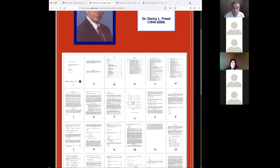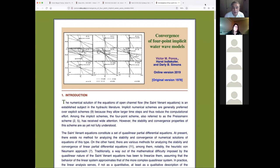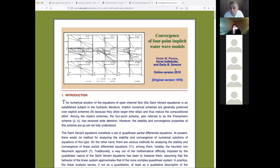I just wanted to get the record straight. Danny allowed me to get into this field because he had not completed the work. Right after doing the S-curve, I had to study the convergence of four-point implicit waterway models, because at the time these models were popular — the so-called Preissmann scheme, which we're going to talk about today.